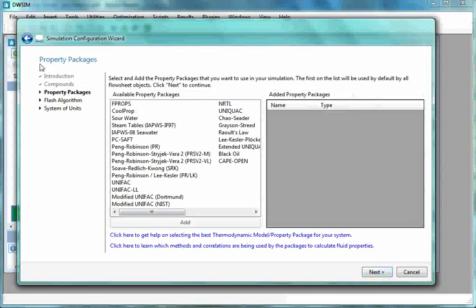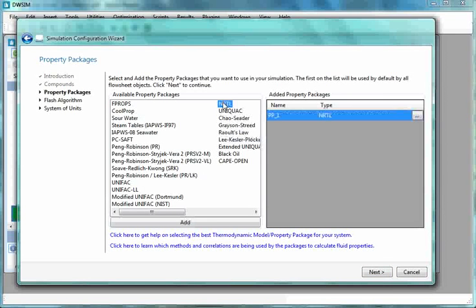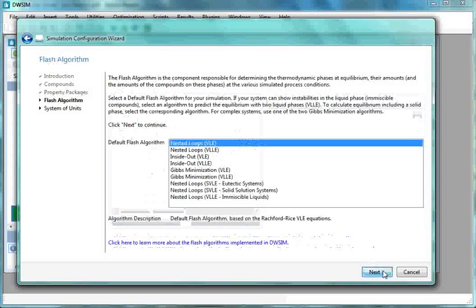Now comes Property Packages. From Available Property Packages, double-click on NRTL. Then click on Next.